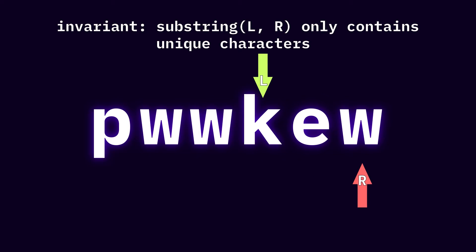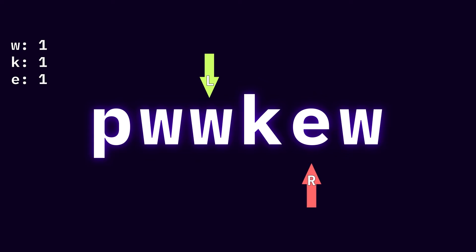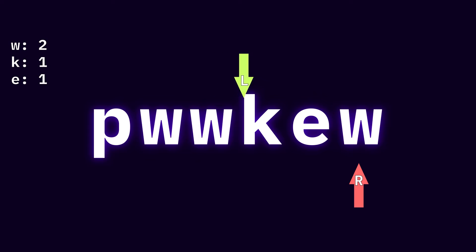We start off with a frequency counter for each character and move or expand our right pointer while all the characters are unique. If we end up adding a repeated character, we move our left pointer until the character is no longer repeated.